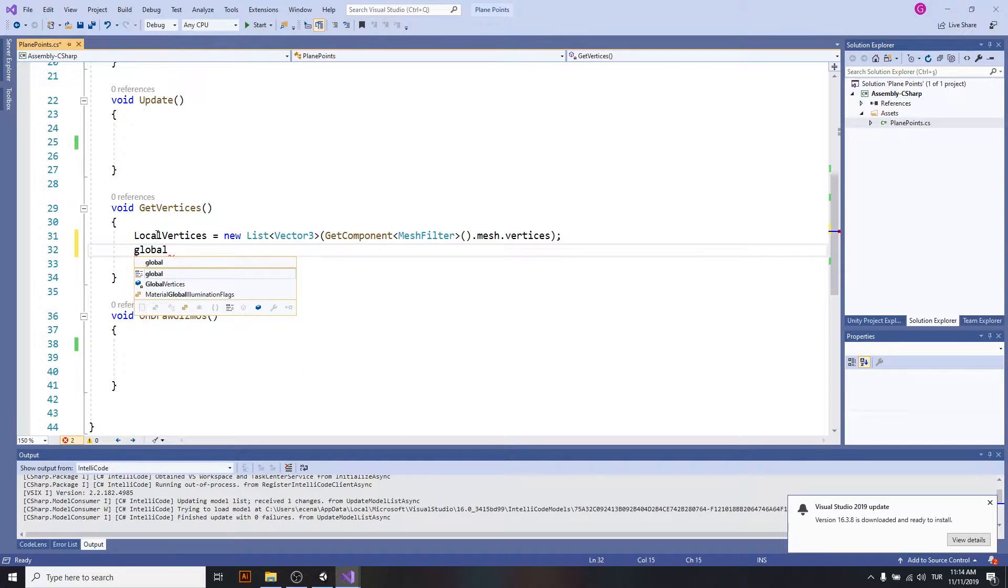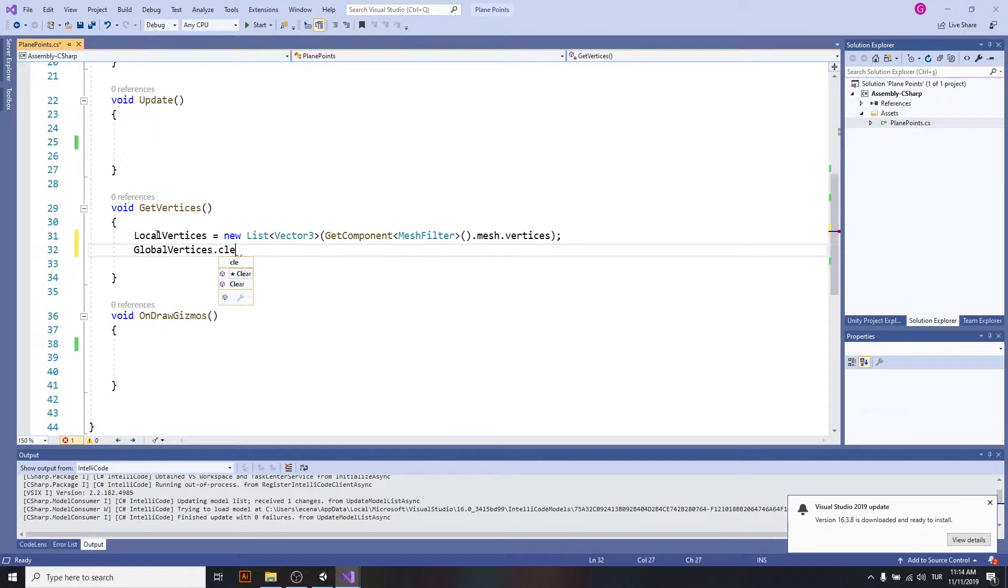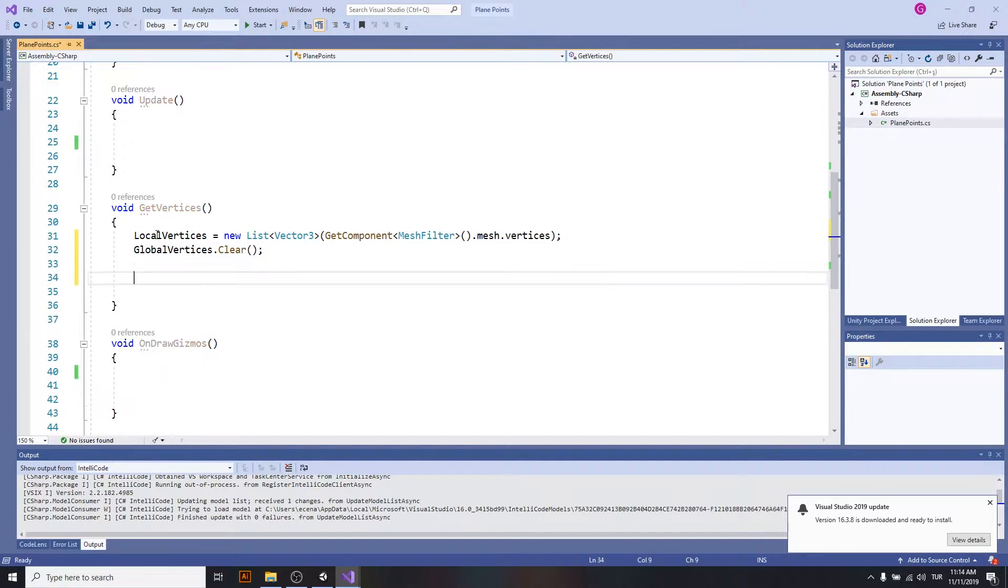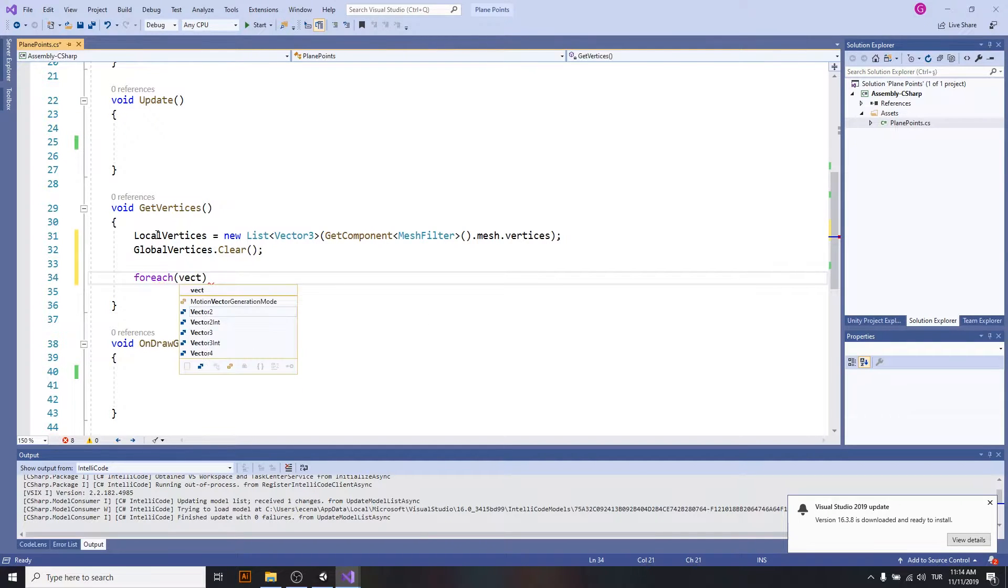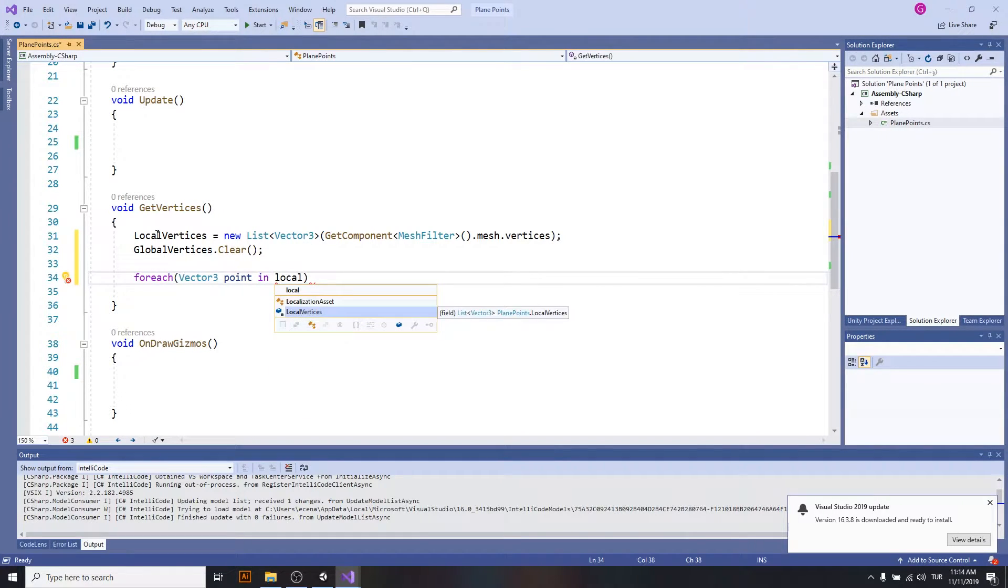I will just clear up global vertices because I will be using this more than once if anything happens to the transform of the plane. So for each vector3 point in local vertices,